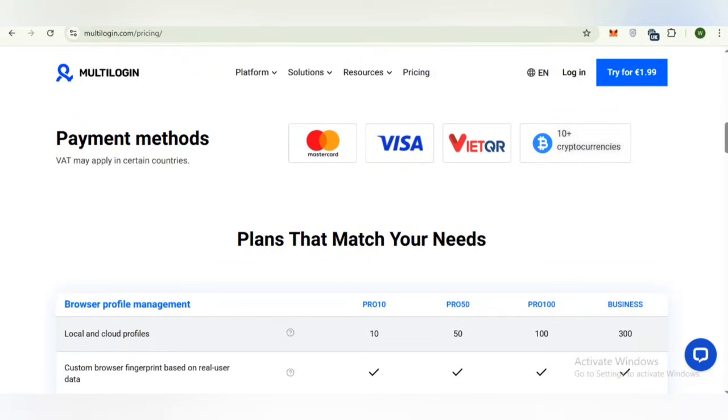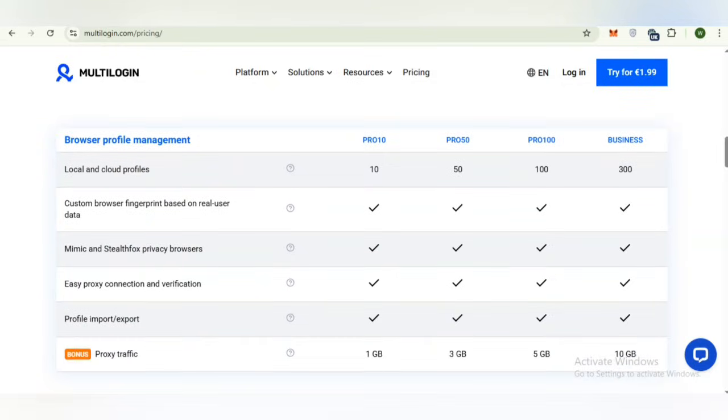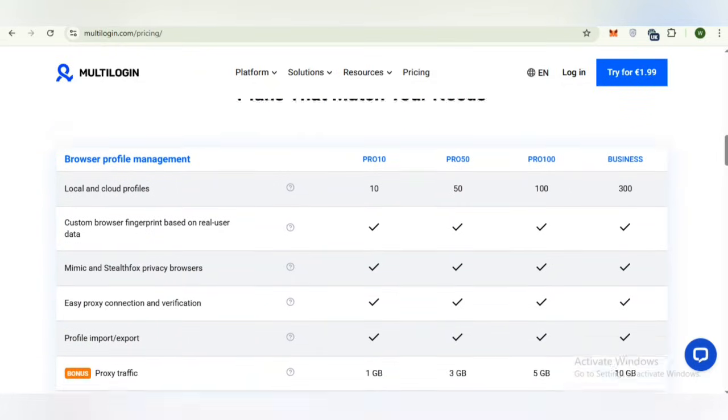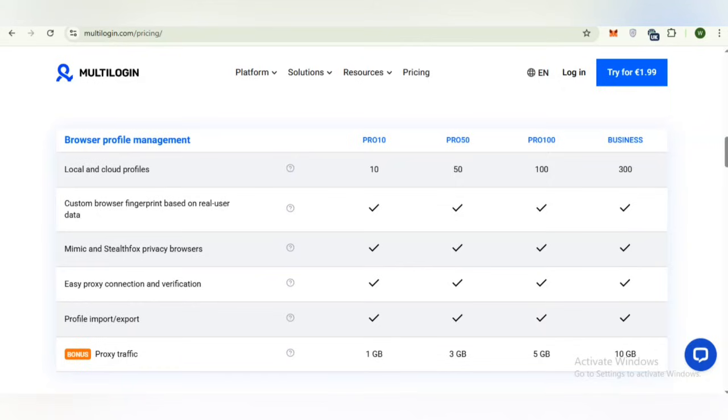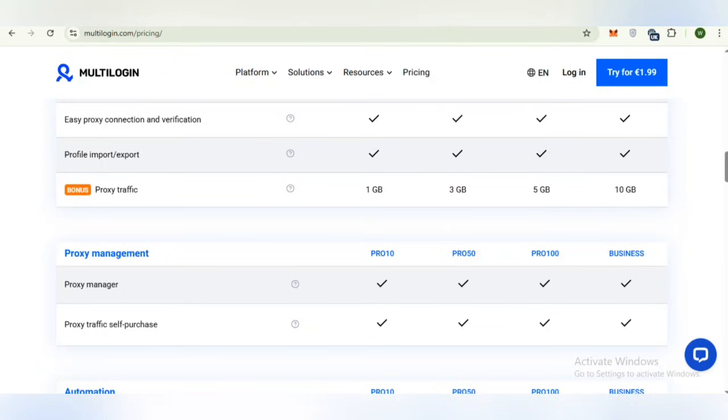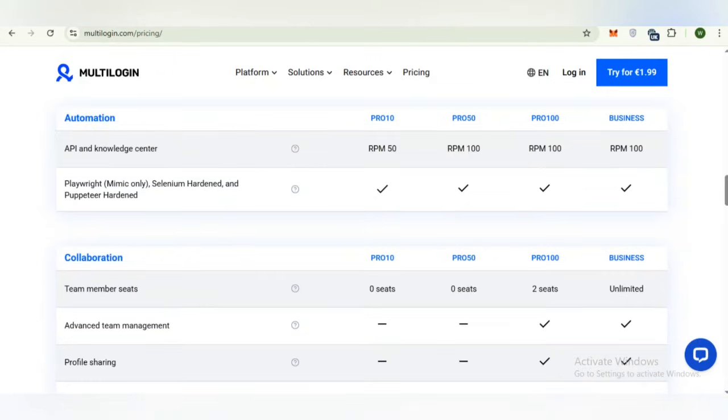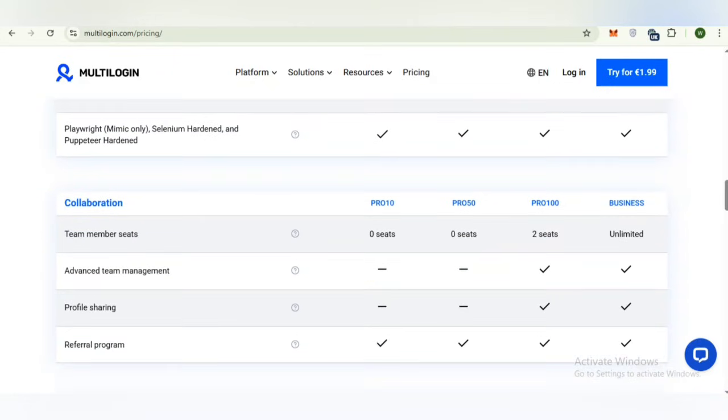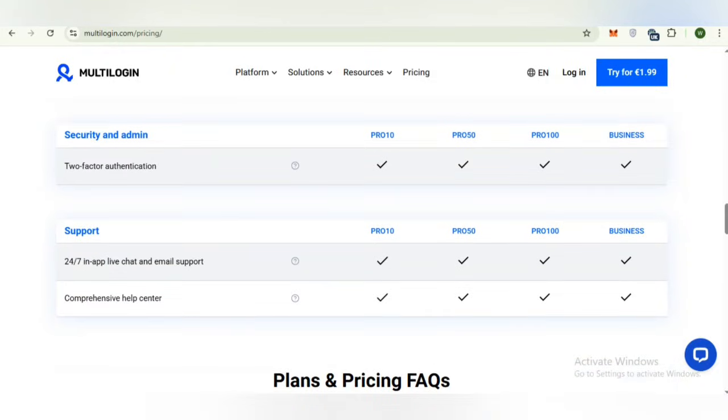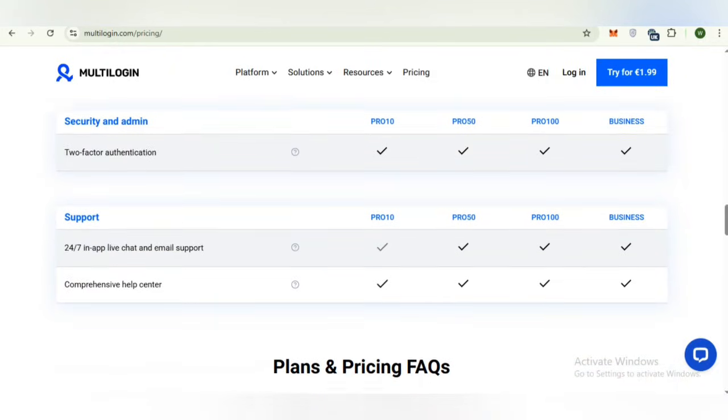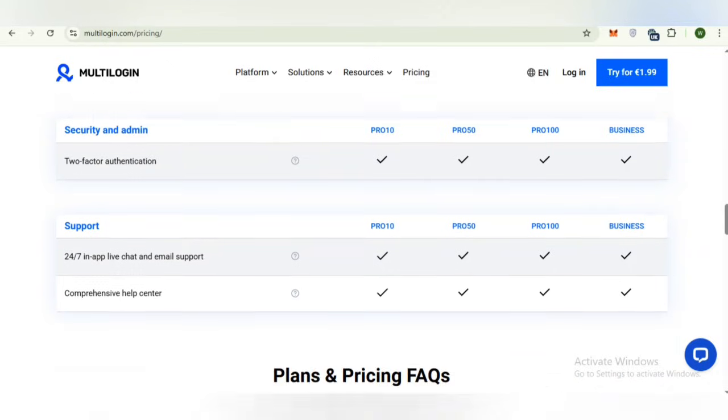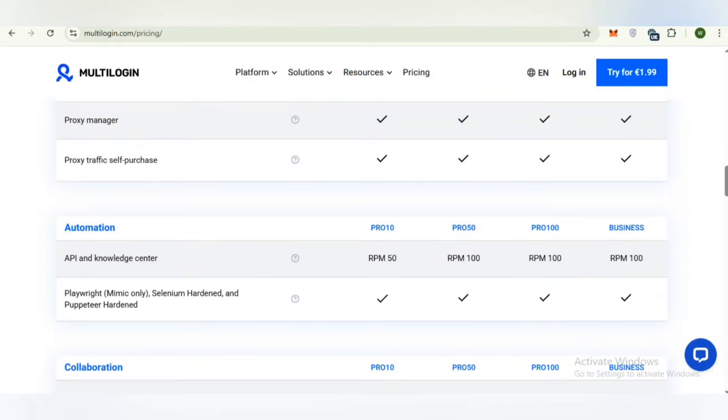You can also check the payment methods - you can make payments through MasterCard, Visa and many more, and you can also pay with 10 plus cryptocurrencies. Here is a chart that shows the plans that match your needs. You can check local and cloud profiles, custom browsers, proxy traffic, proxy management, automation and collaboration. This chart is useful for making a good decision by comparing plans.